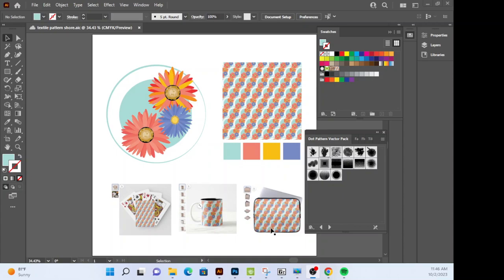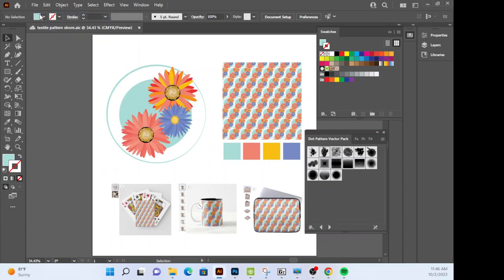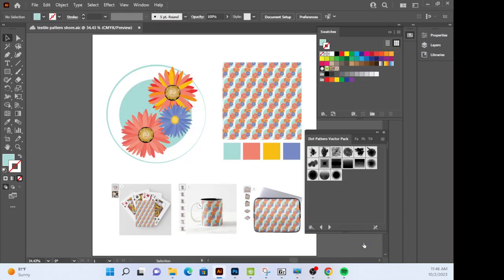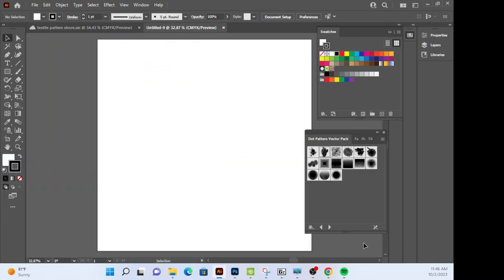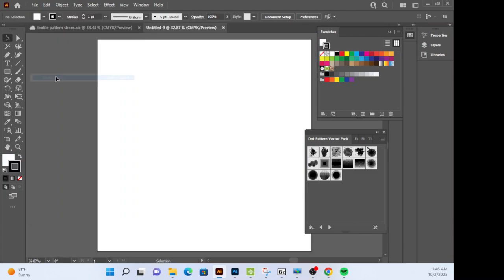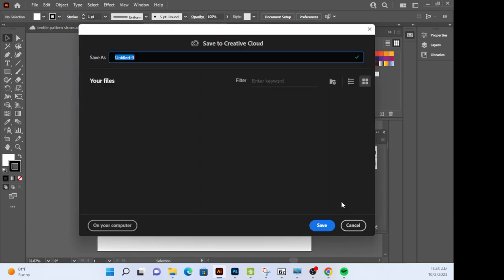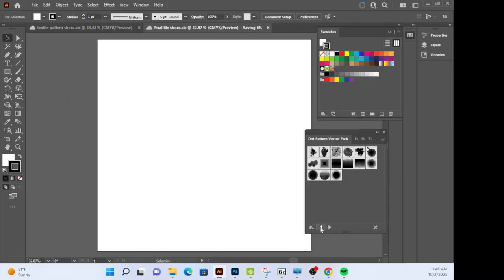Okay, so step number one is we've got to create a new document. So we're going to go to File, New. I want you to create a 20 by 20 inch document, you're just going to hit Create. And we're going to save this, Save As, save it in the Creative Cloud. I want you to call this final tile and then your name and click Save.